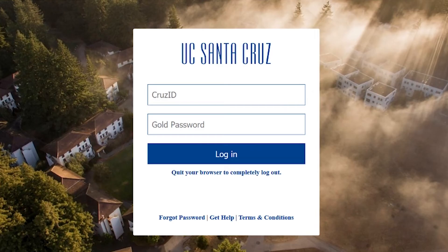When preparing your quarterly schedule, you can use MyScheduler to create multiple plans. We always recommend that you have at least two to three backup plans.